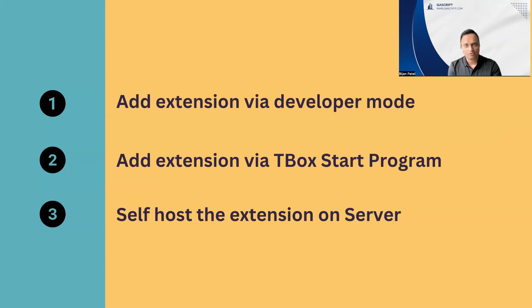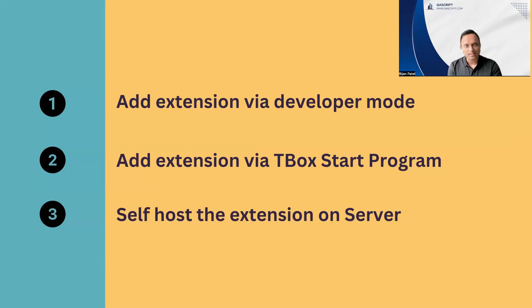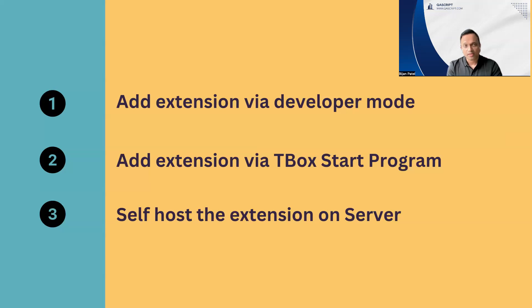Once you have enabled the developer mode, you can browse and add that particular file into your Chrome extension. Then once you restart the browser, your extension will be installed. That is how you can add the extension manually by enabling the developer mode on the browser.